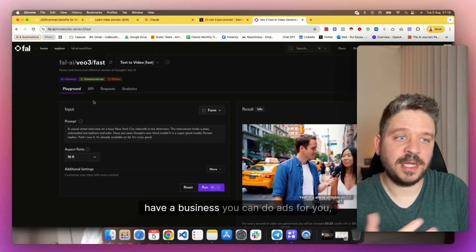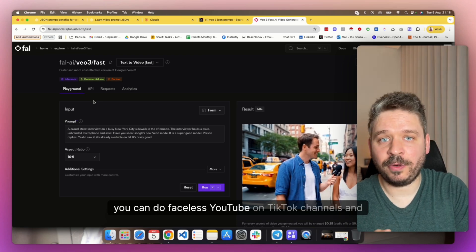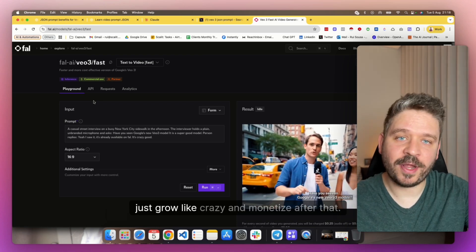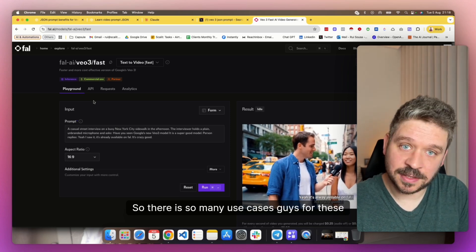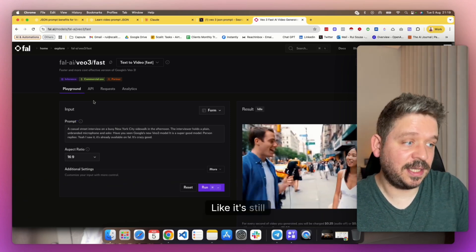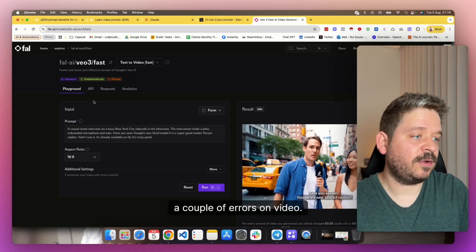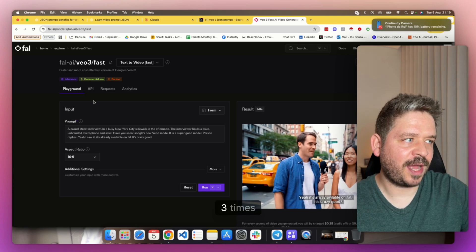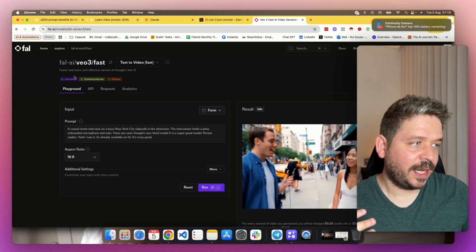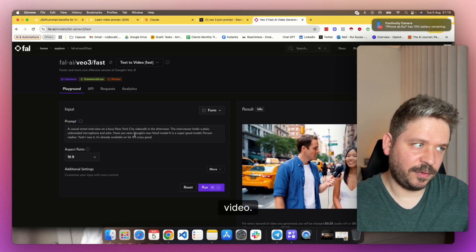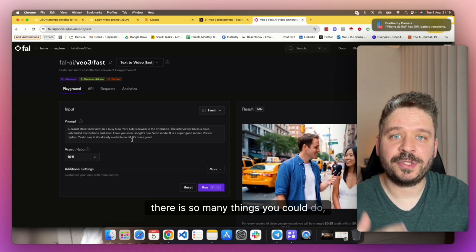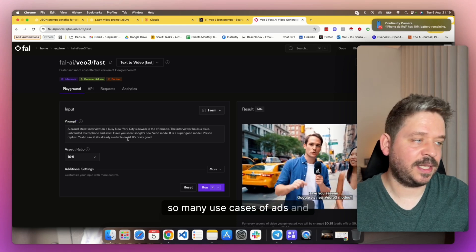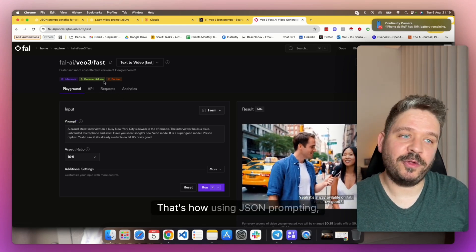But again, to start with, I'll just go to Google apps, subscribe, upgrade to pro for one month, just test it out. There's a lot of things to do. And again, if you have a business, you can do ads for you, you can do faceless YouTube or TikTok channels and just grow like crazy and monetize after that. So there are so many use cases guys for these that it's just on the beginning right now. It's still a couple of errors on video.